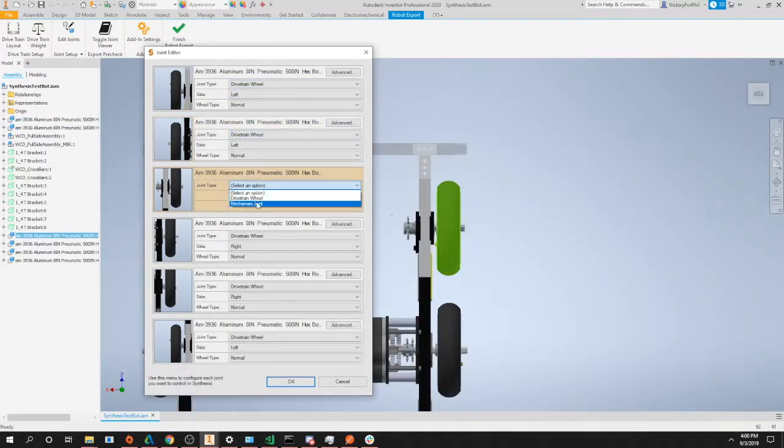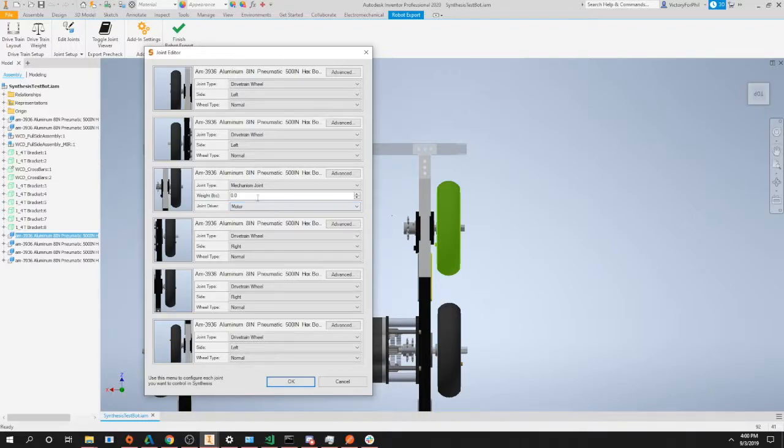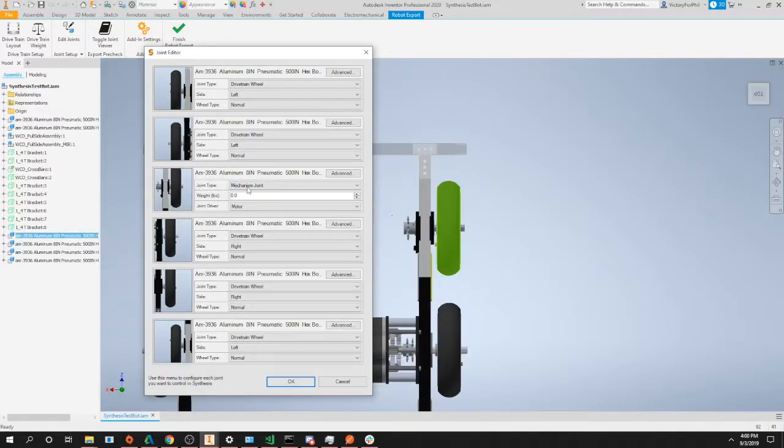If you had a mechanism joint, for example like an elevator, an arm, or an intake, you would select a mechanism joint. If you notice, our settings change depending on what type of joint you have selected.